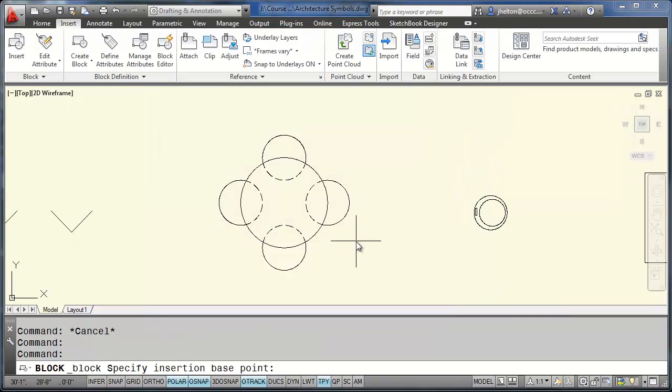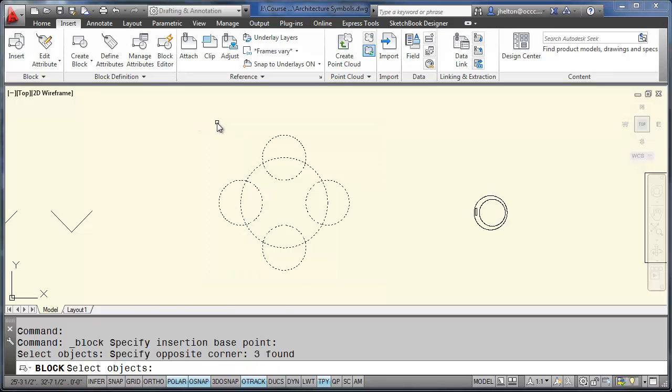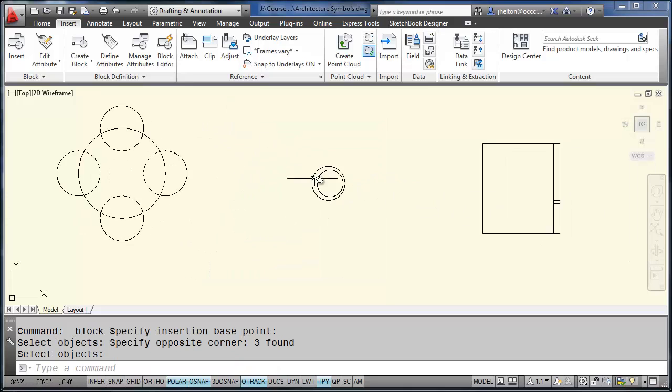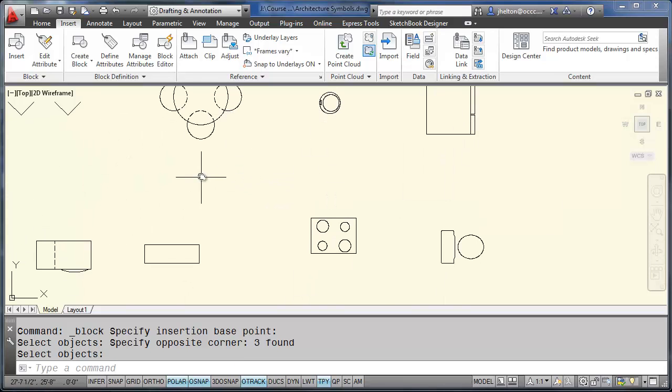Now when you do that, AutoCAD is going to prompt you for the base point. And to select the objects once you click on OK. Select OK. It asks me for the base point, which is the center of the table. Then it prompts me for the objects. And hit enter.